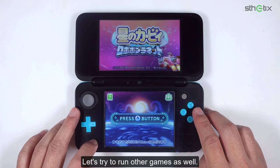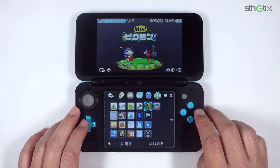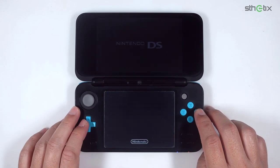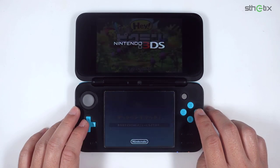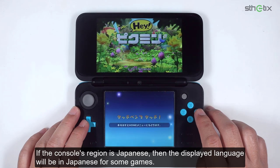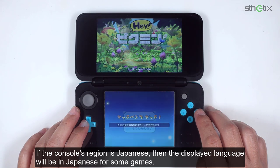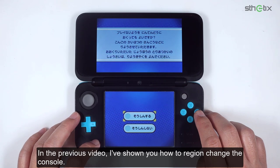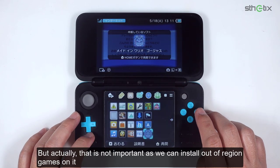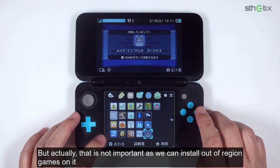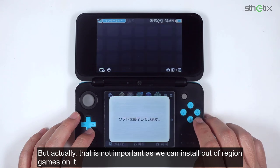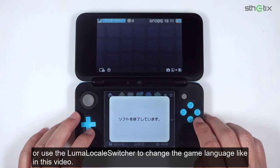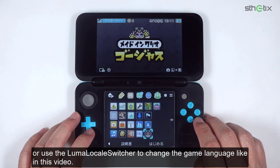Let's try to run other games as well. If the console's region is Japanese, then the displayed language will be in Japanese for some games. In the previous video, I've shown you how to region change the console. But actually, that is not important, as we can install out-of-region games or use the Luma Locale Switcher to change the game language, like in this video.